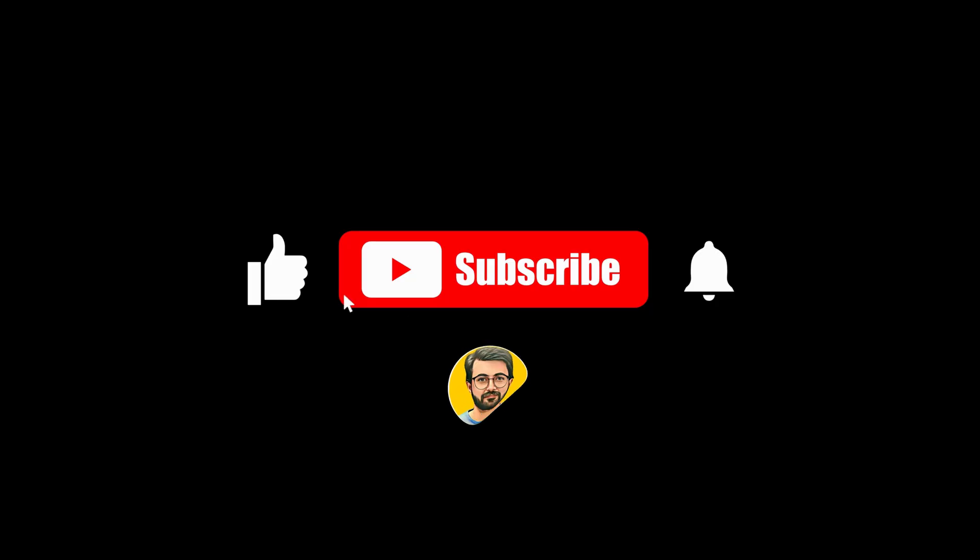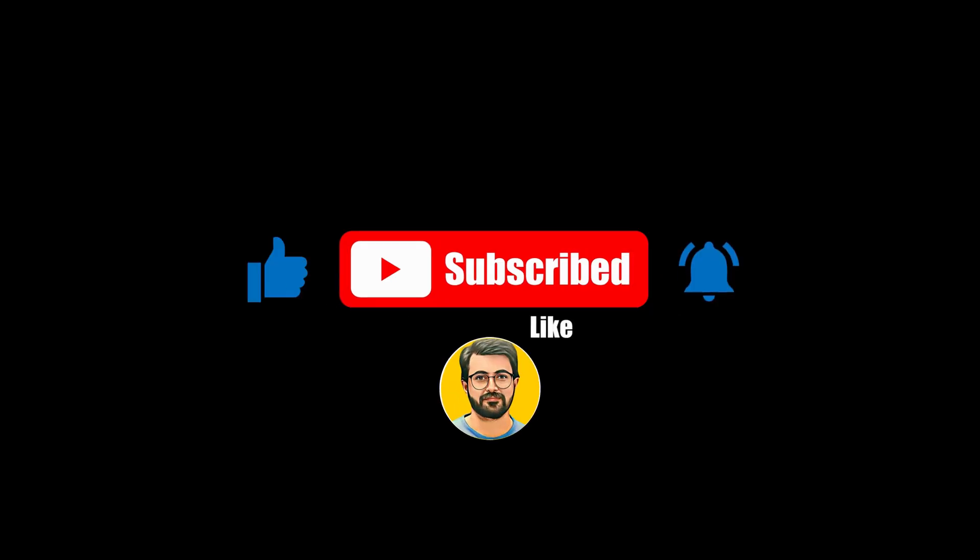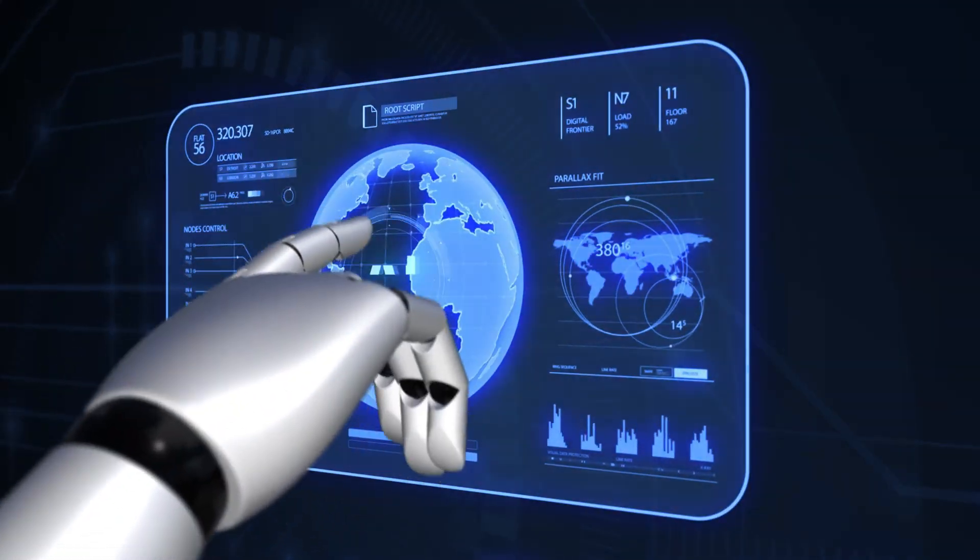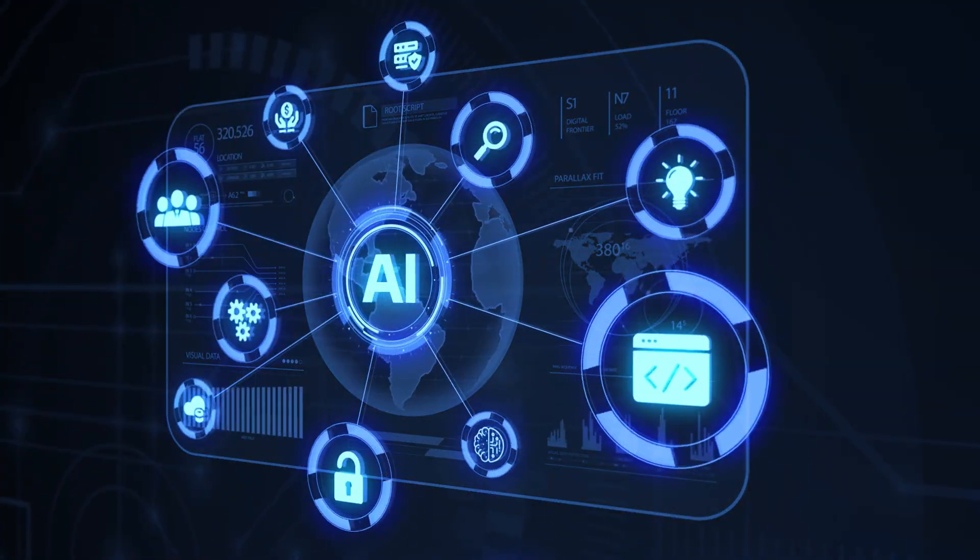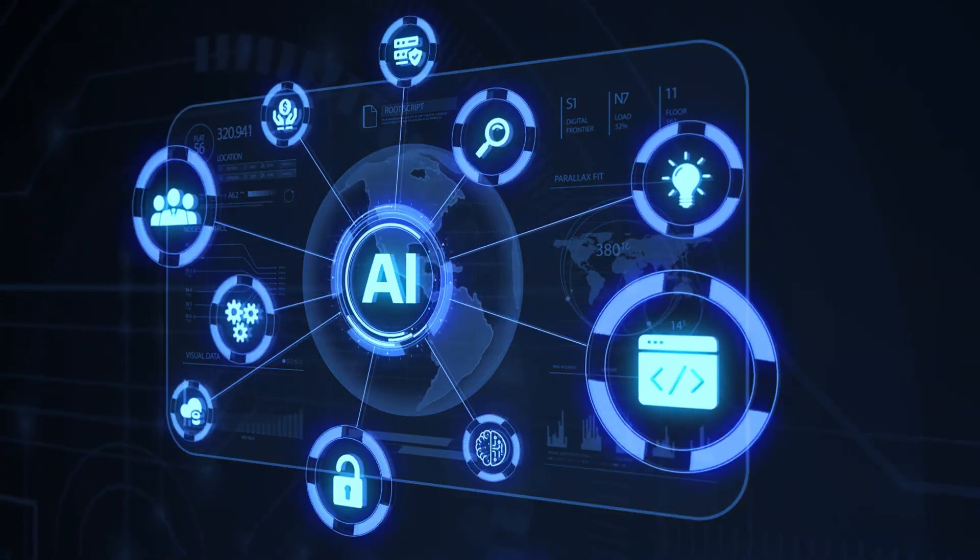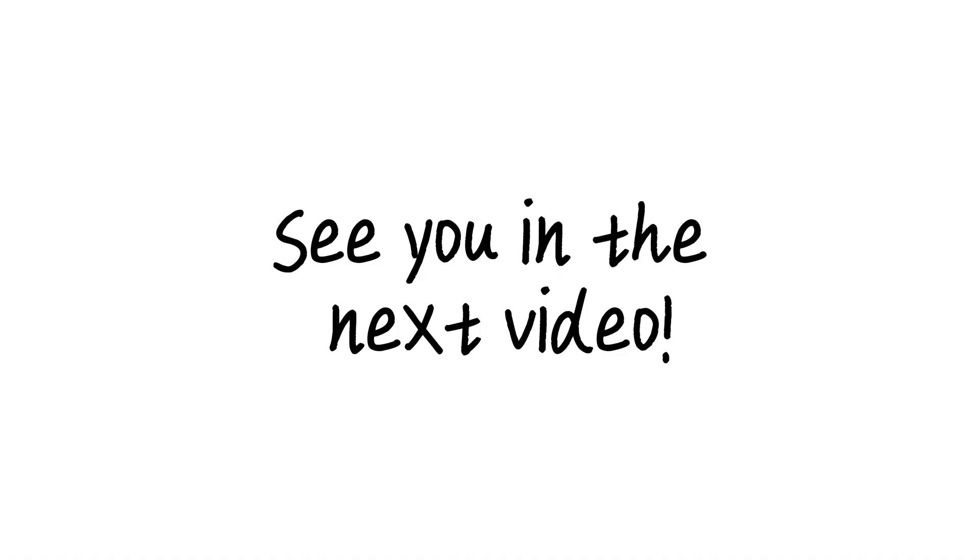And don't forget to subscribe to Guru Tech Solution for more updates on AI tools and trends. See you in the next video!